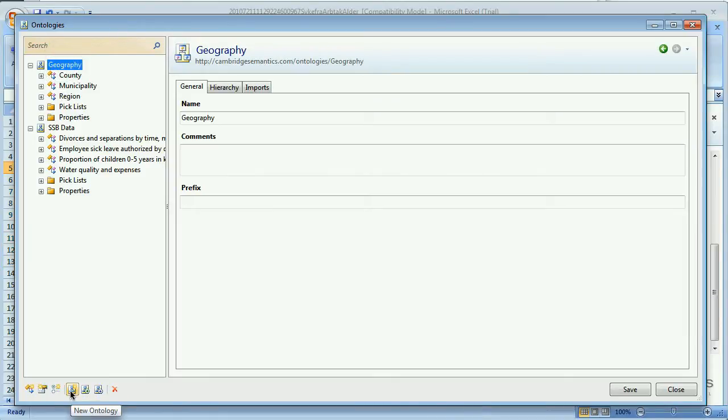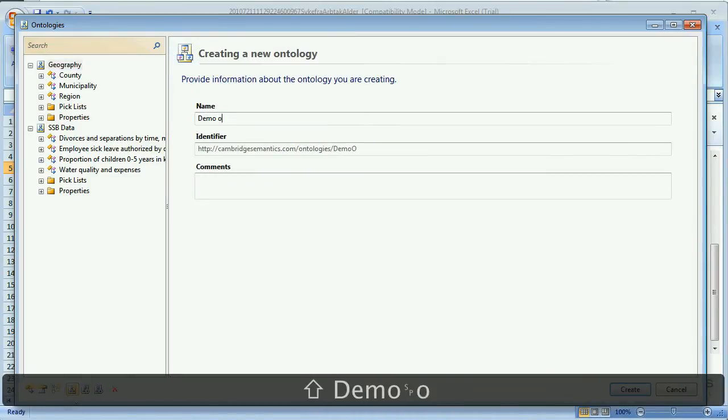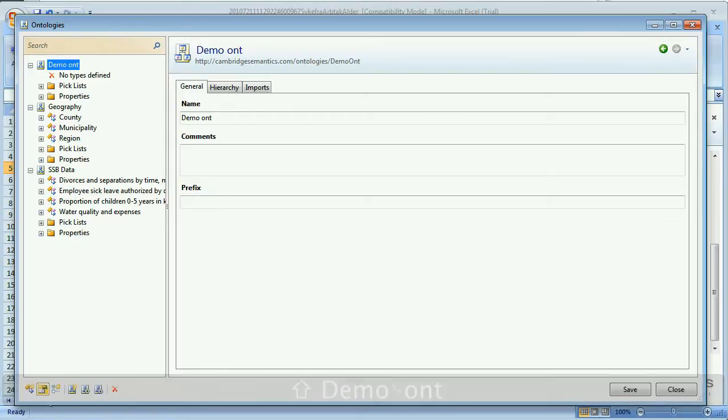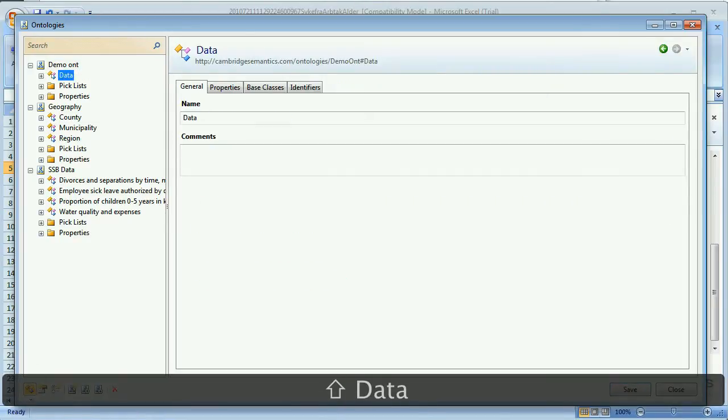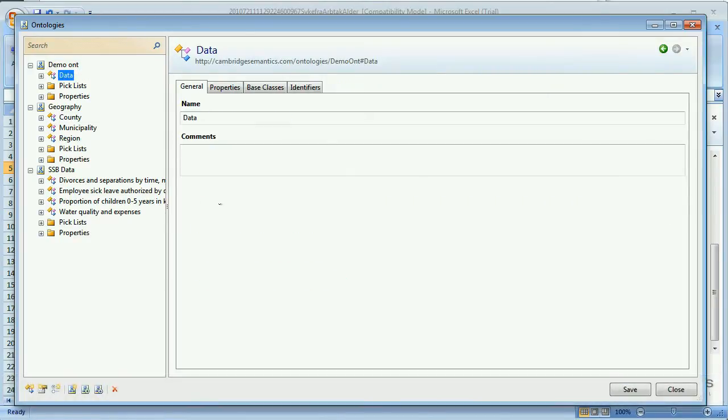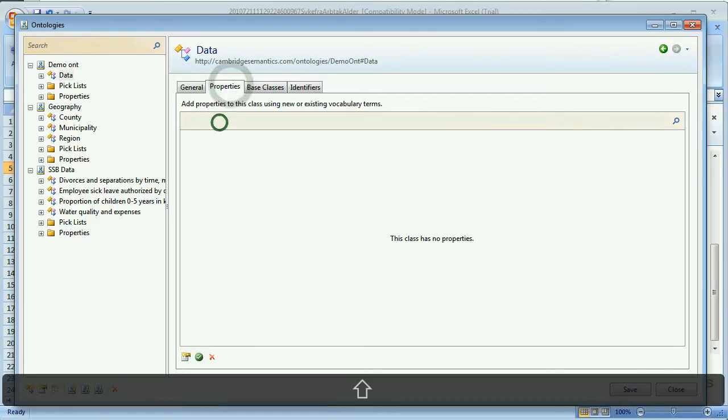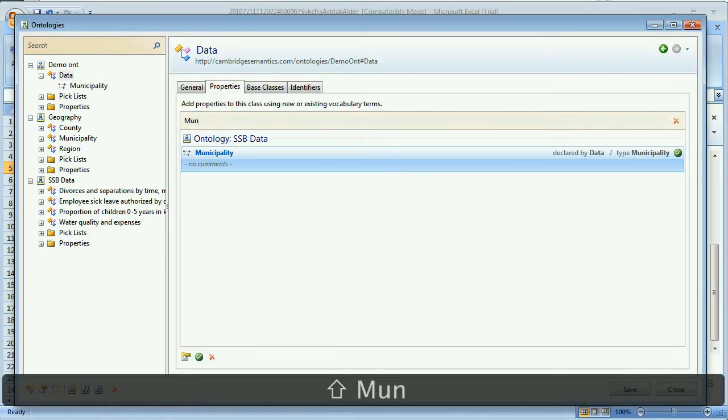We start by making a new ontology. Then we create a class for our data. We start adding properties, first of which is municipalities, from our Geography ontology.